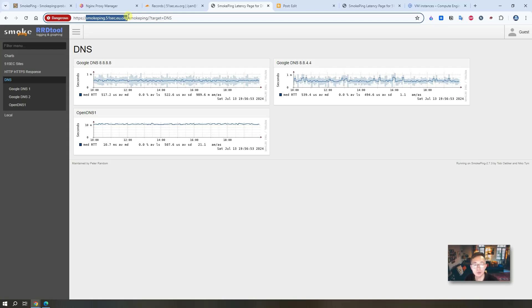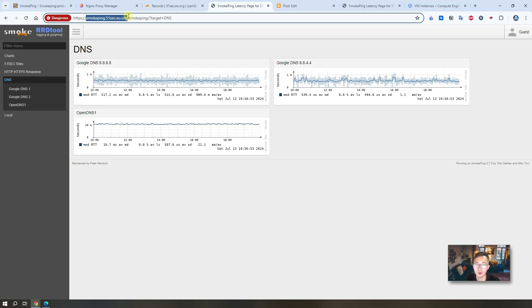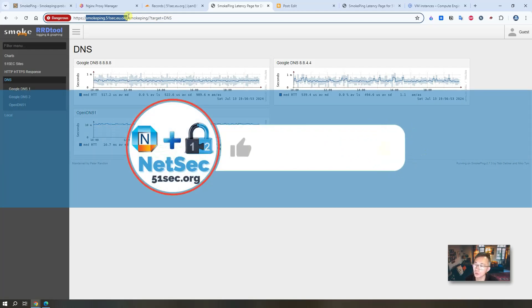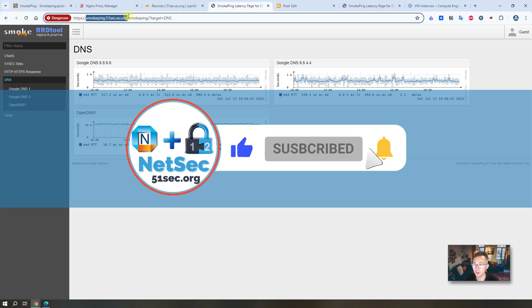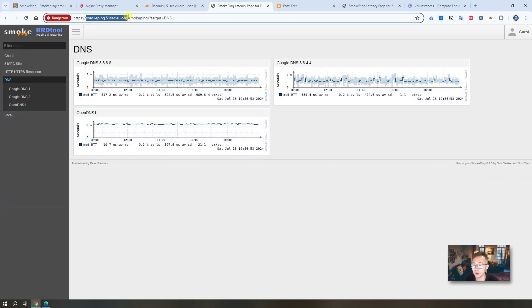I gave you a quick instruction how to use Docker to create your own smokepin website to monitor your web application, web services, and DNS services with customized probe and target configuration file. Thank you for watching. If you like this video, give me a thumbs up. Please subscribe to my channel if you haven't done that. See you in my next video.